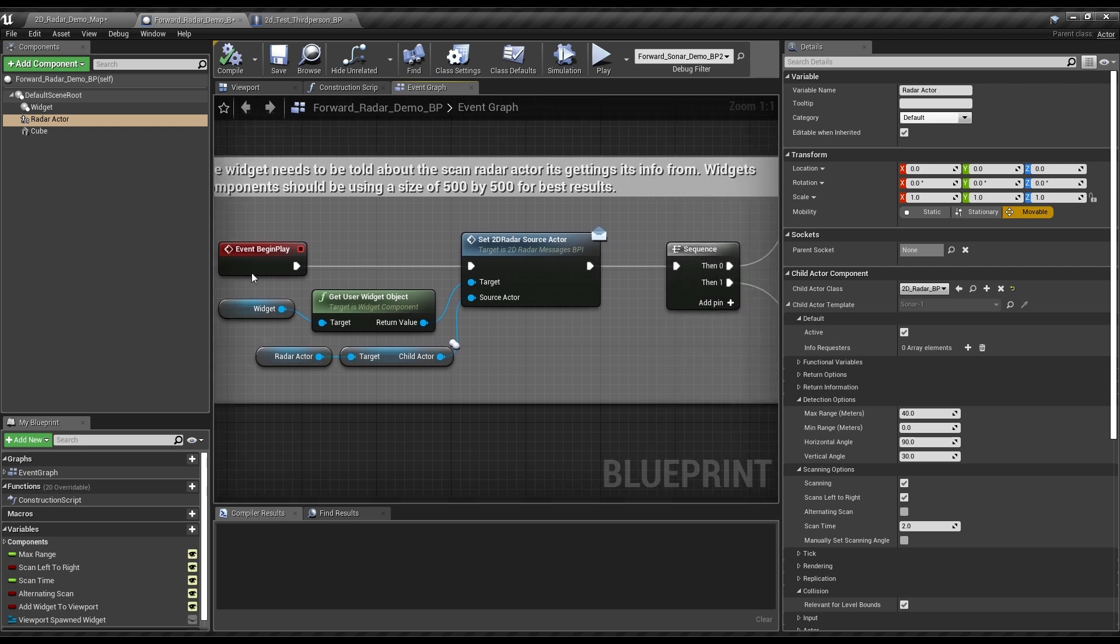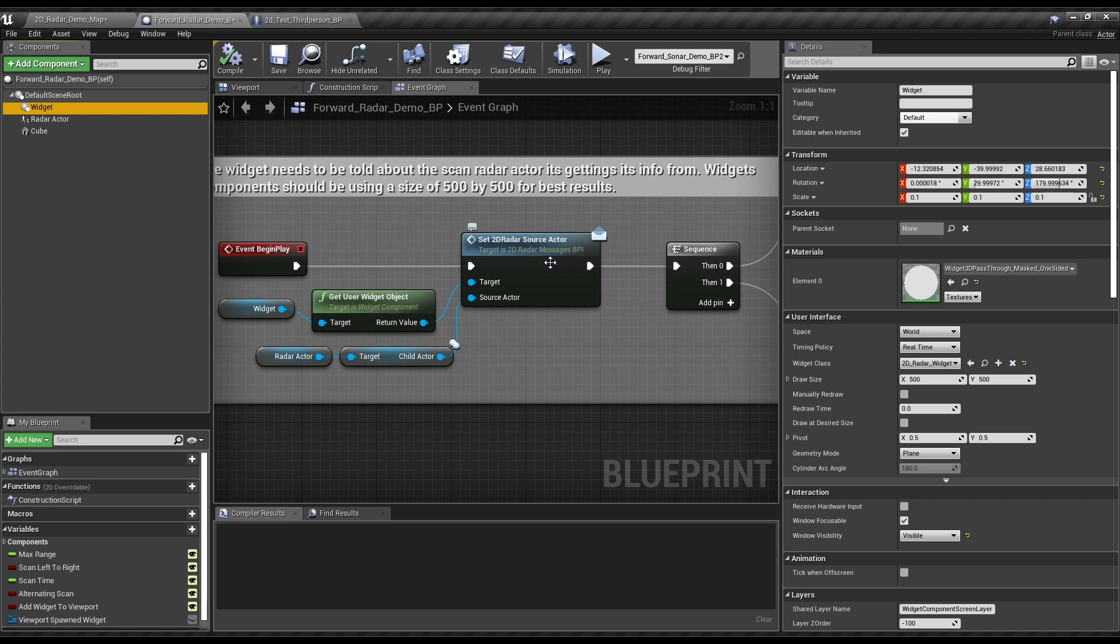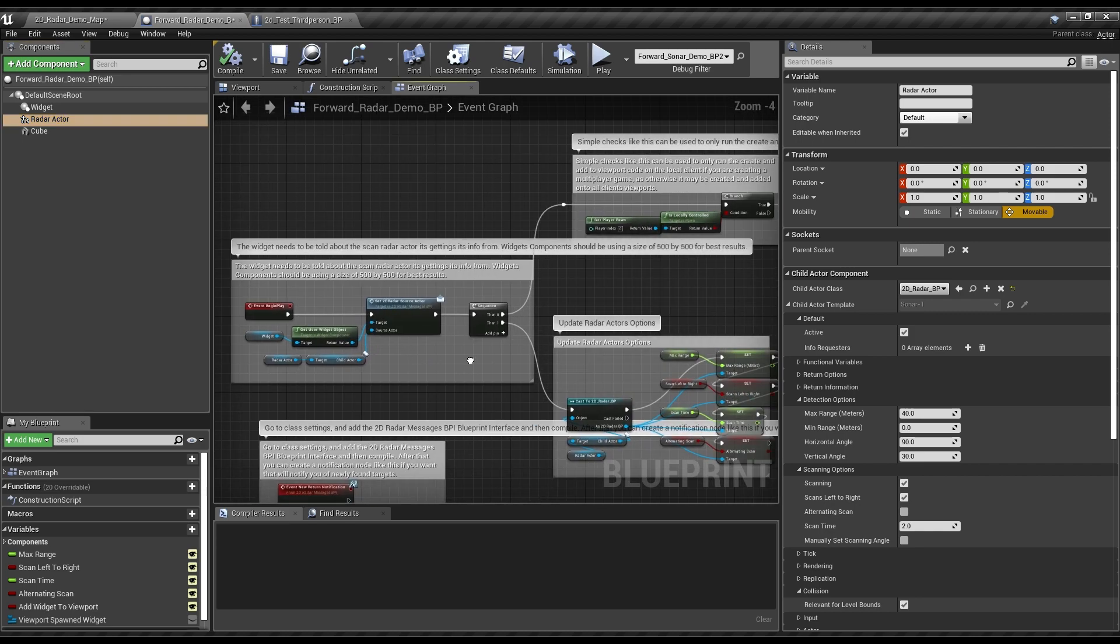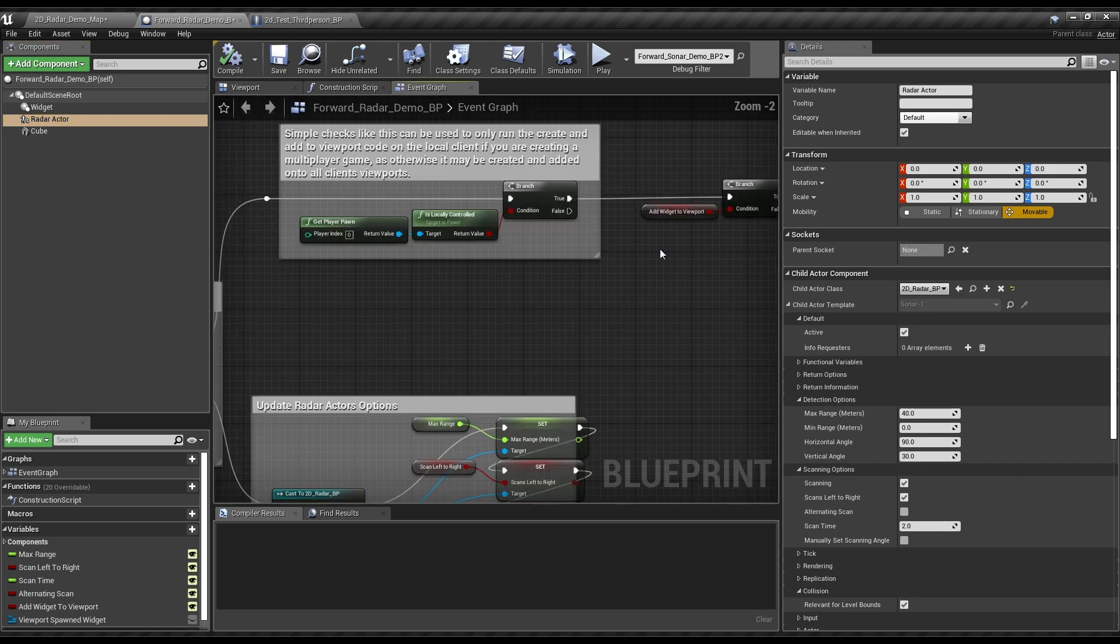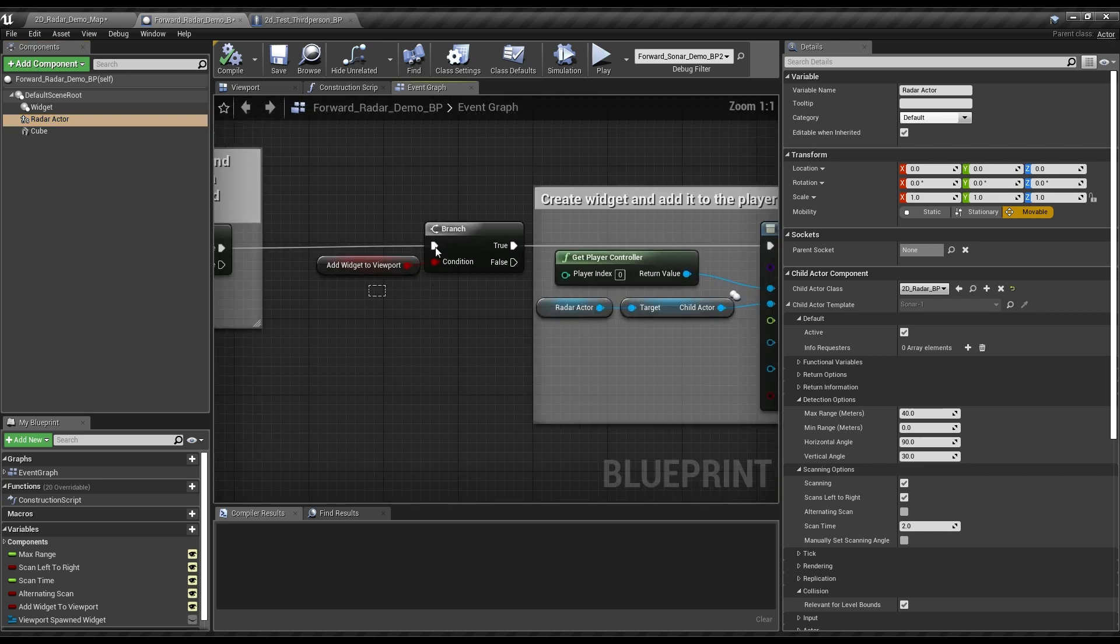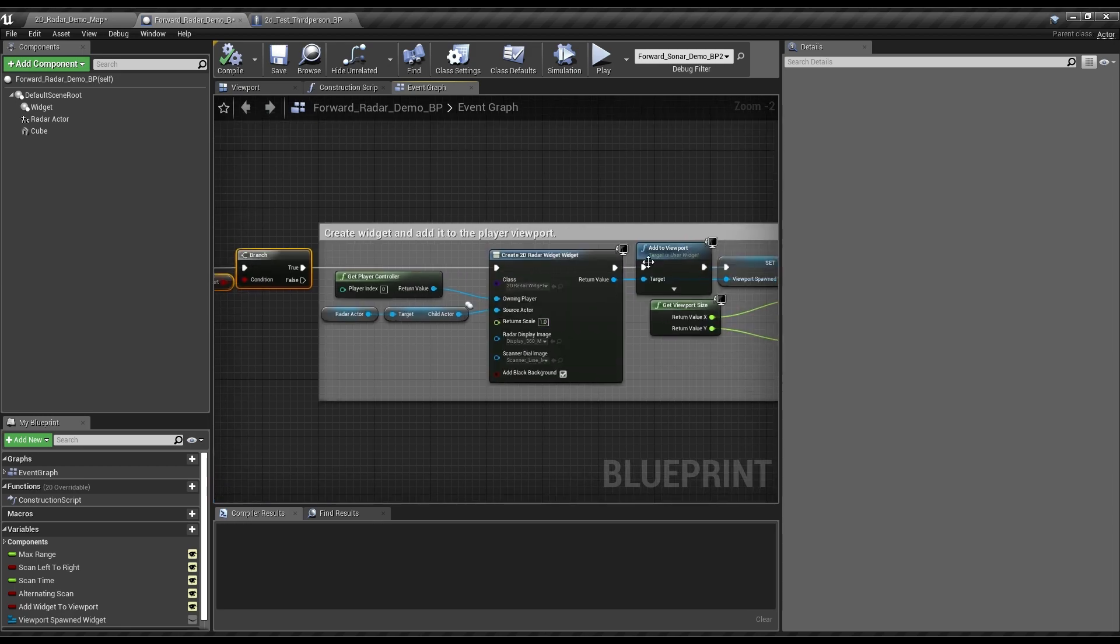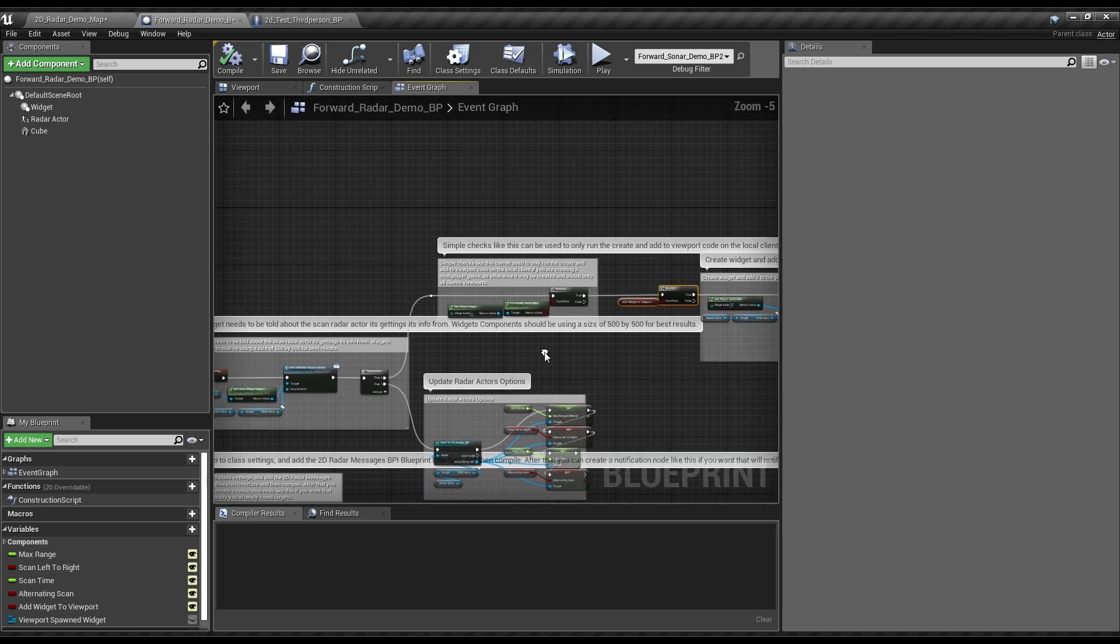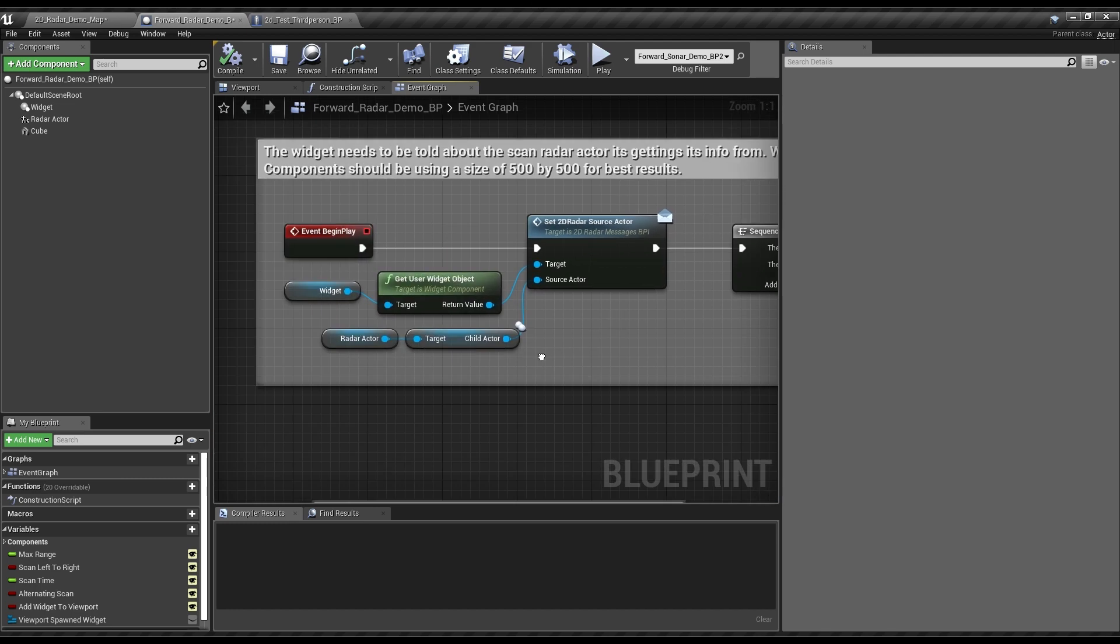At the beginning of play, the widget component will get the widget object which it is displaying. And then using that it will do a Set2DRadarSourceActor telling it, hey, you should be displaying stuff from this actor. And then there's also the option for this demo purpose to display it to the viewport. So we'll draw it directly onto the player's viewport as opposed to an in-world geometry piece if you want.